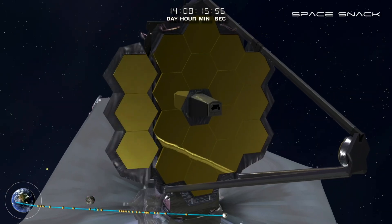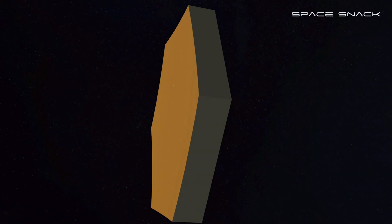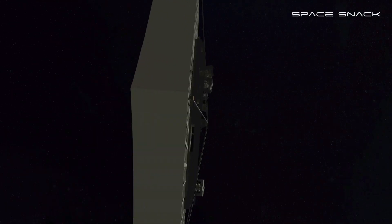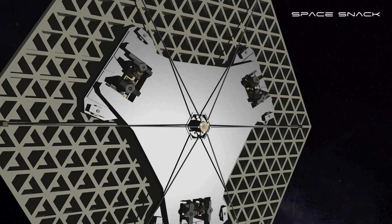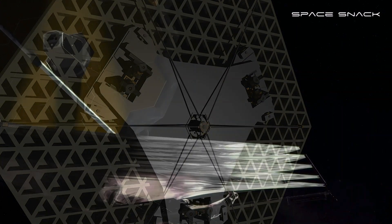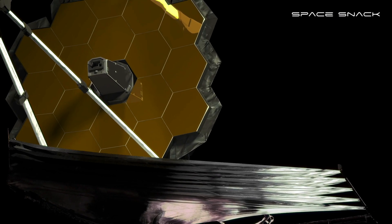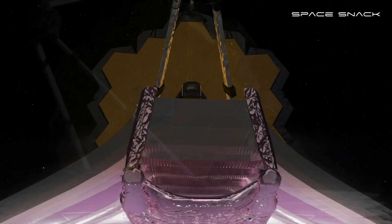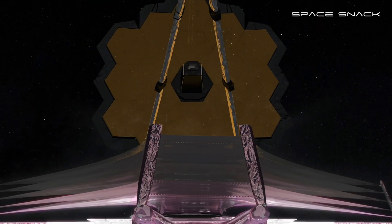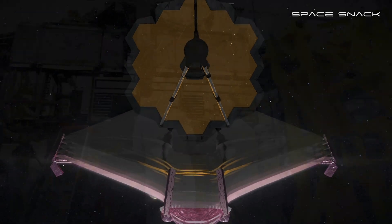Webb's golden mirrors are precisely aligned using motors behind each hexagonal mirror segment, adjusting them to form one perfect mirror. Once the instruments are fully cooled, the exploration will begin.